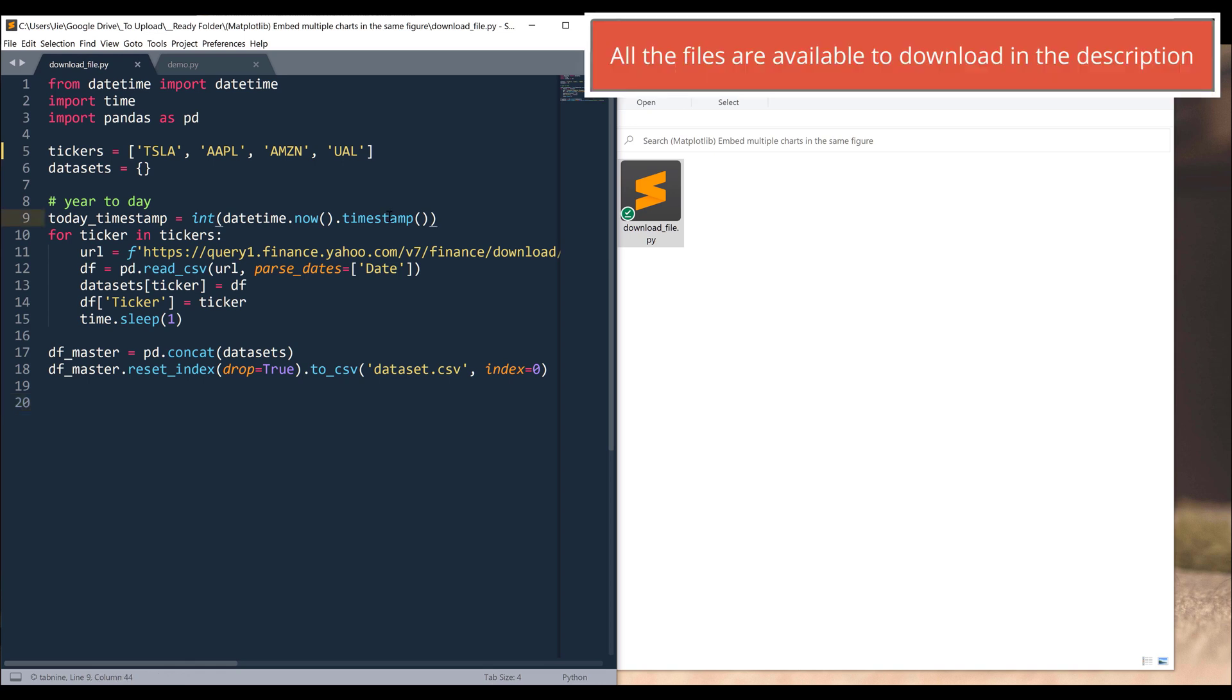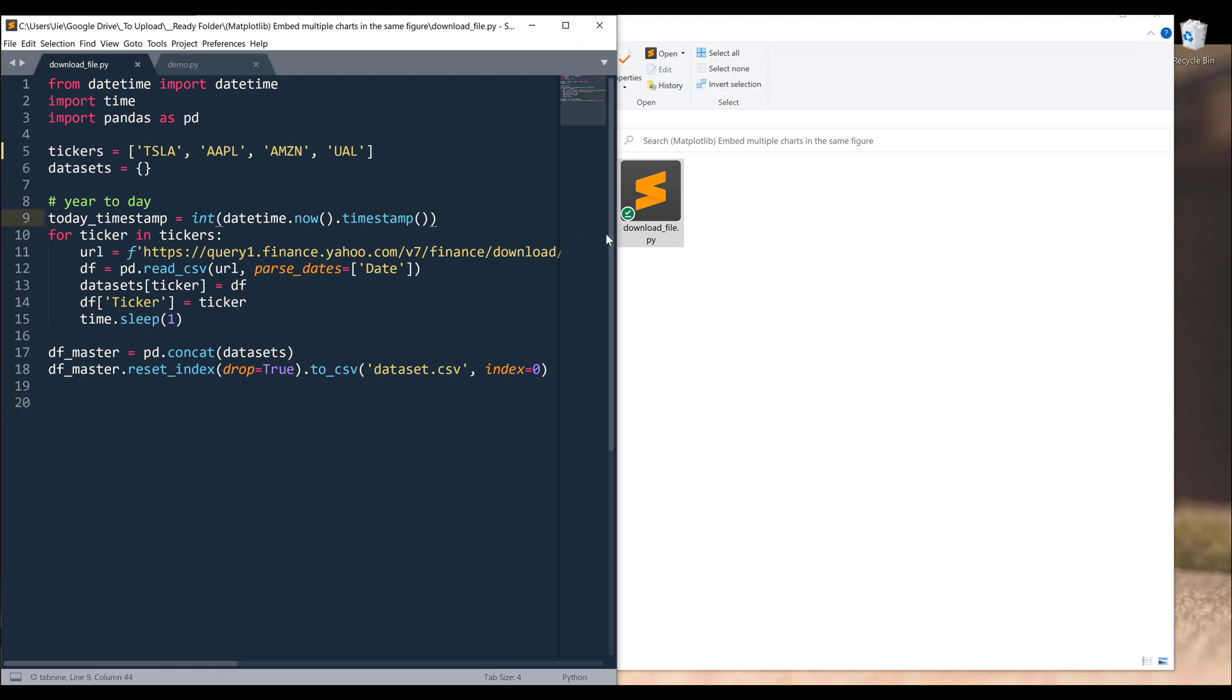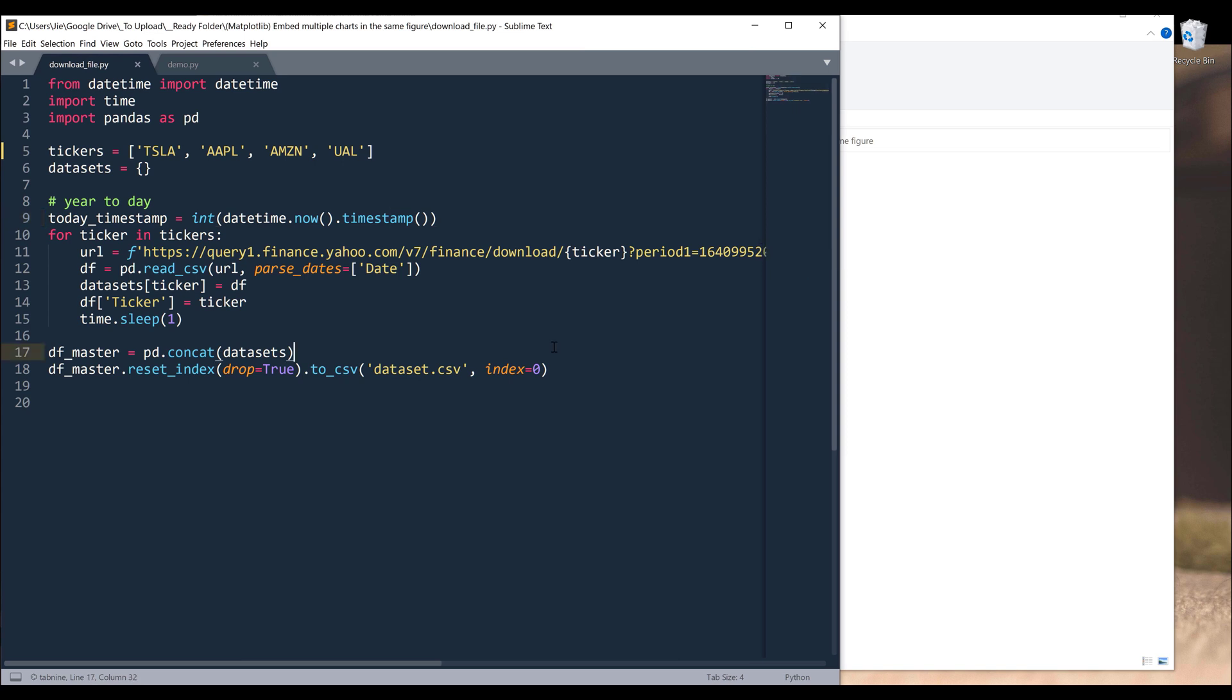First, we're going to download the data set. Right here I have this Python script, which you can download from the link in the description below. Basically I'm using the historical stock data from Yahoo Finance. Using this Python script, I'm combining the historical price of these four companies into a single table. Then I'll create a CSV file called dataset.csv. Now let's create the map.